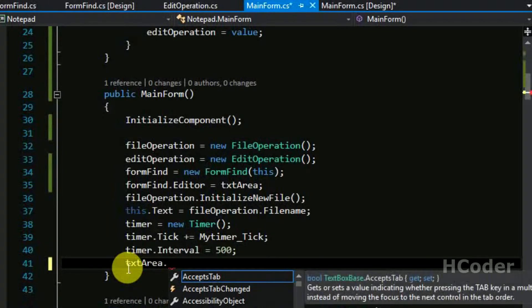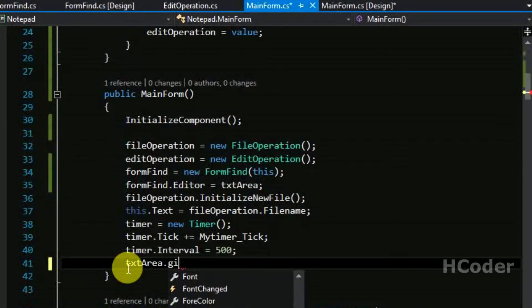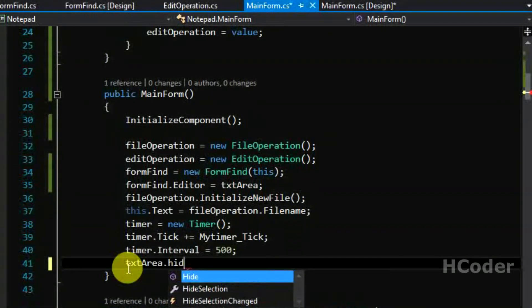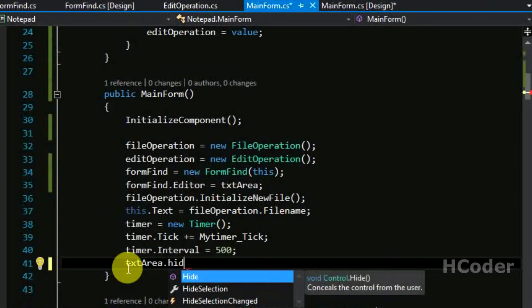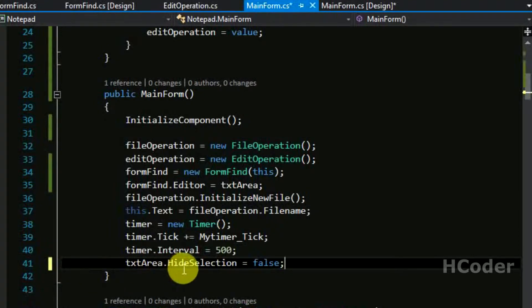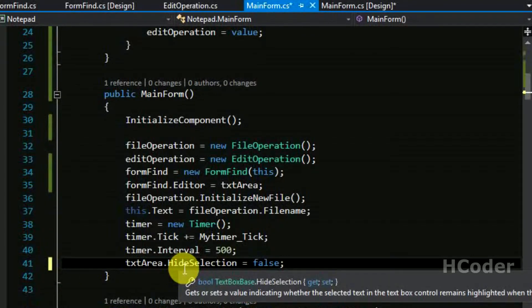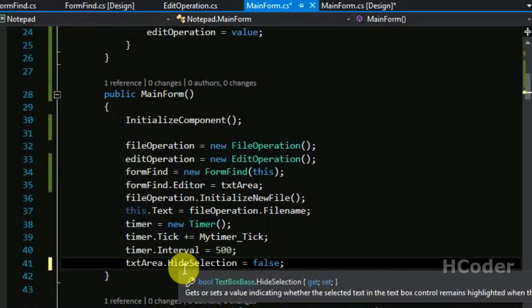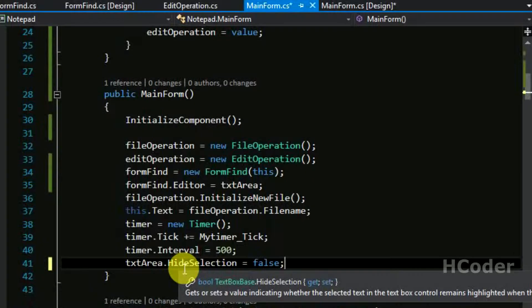For find menu item it's rather simple. We need to check whether this is equal to null or not. Basically when we are closing this, sometimes it might go out of focus and get disposed of and becomes null. So we are just checking this. If it is null, create another new object and pass the main form reference and set the editor to text area.